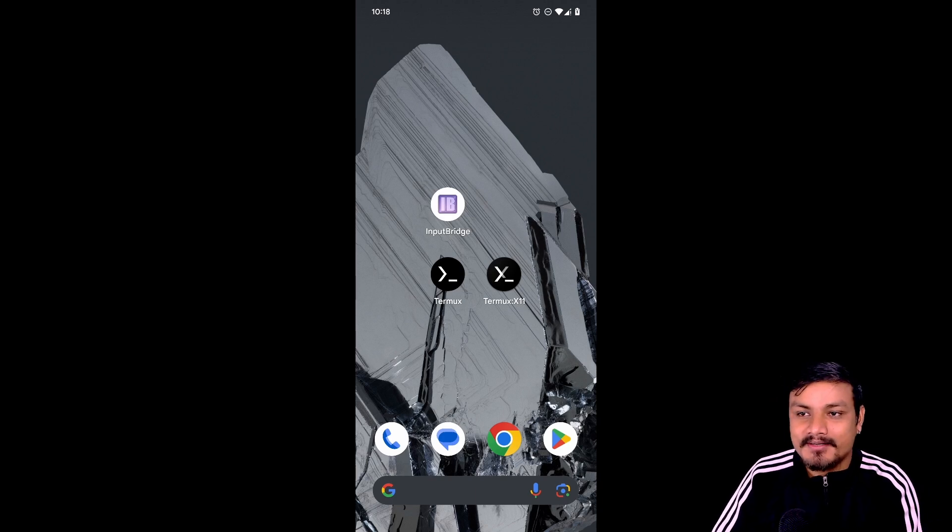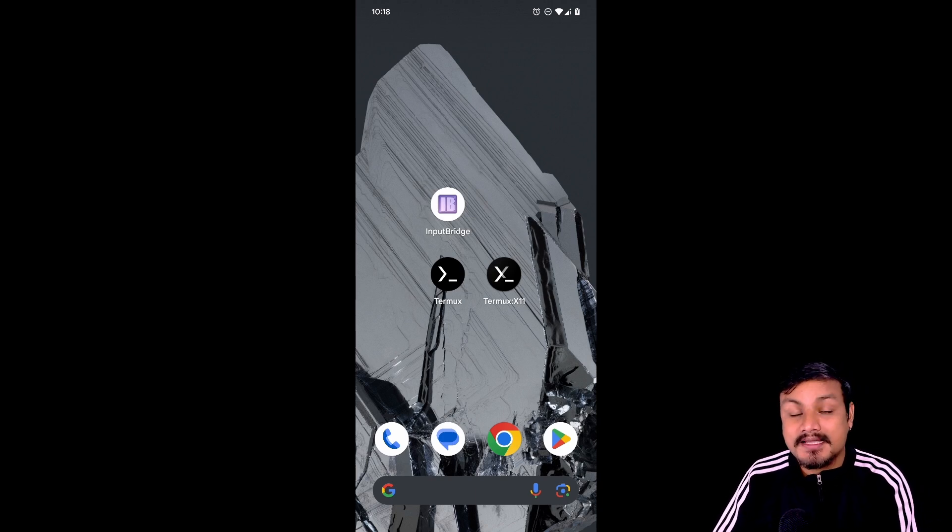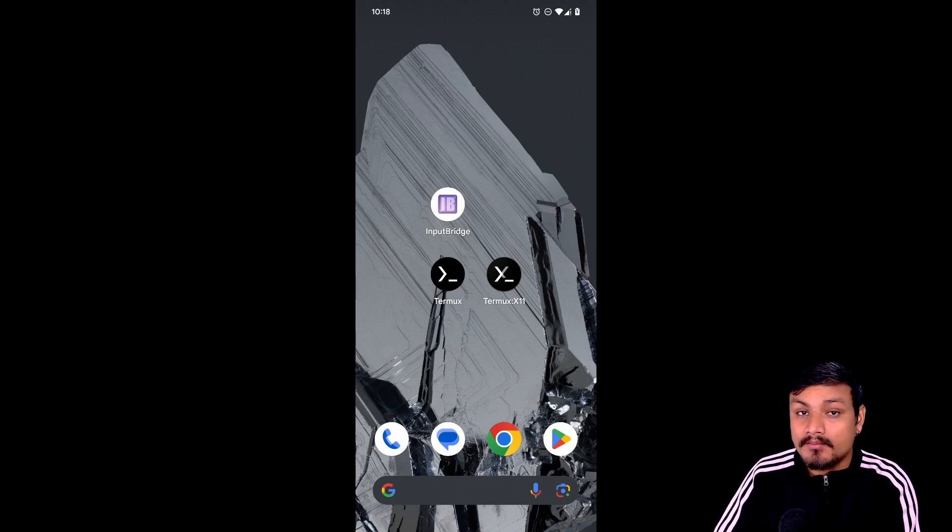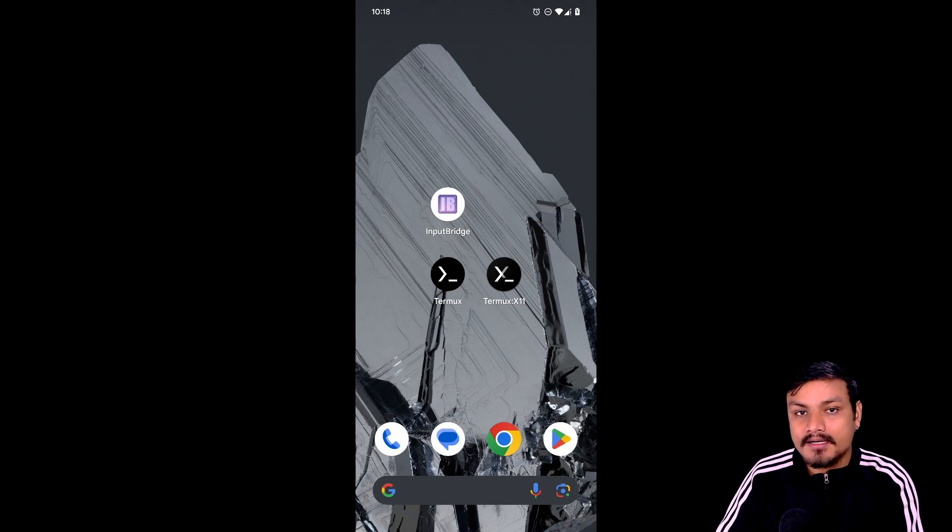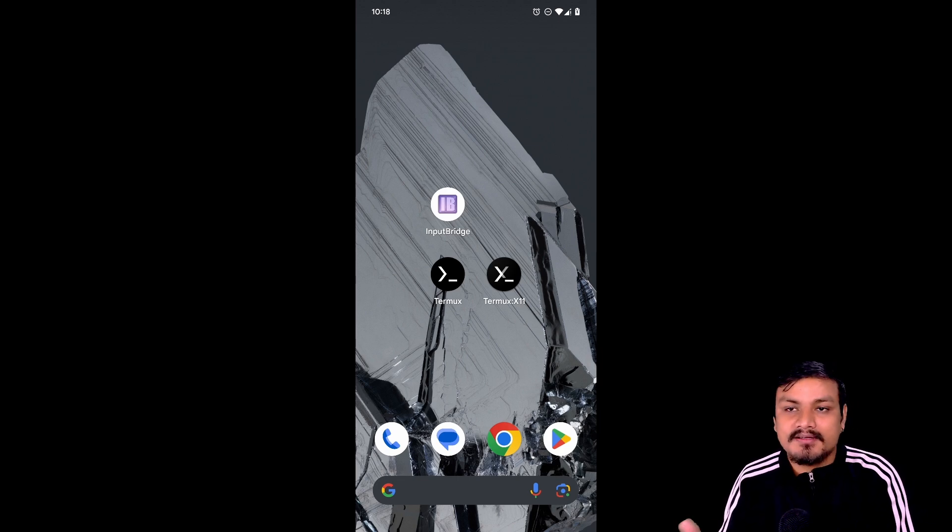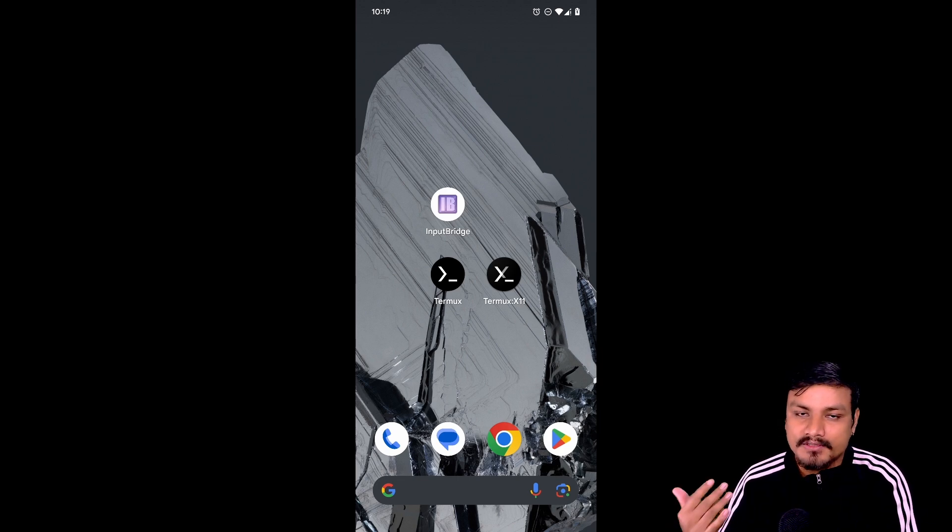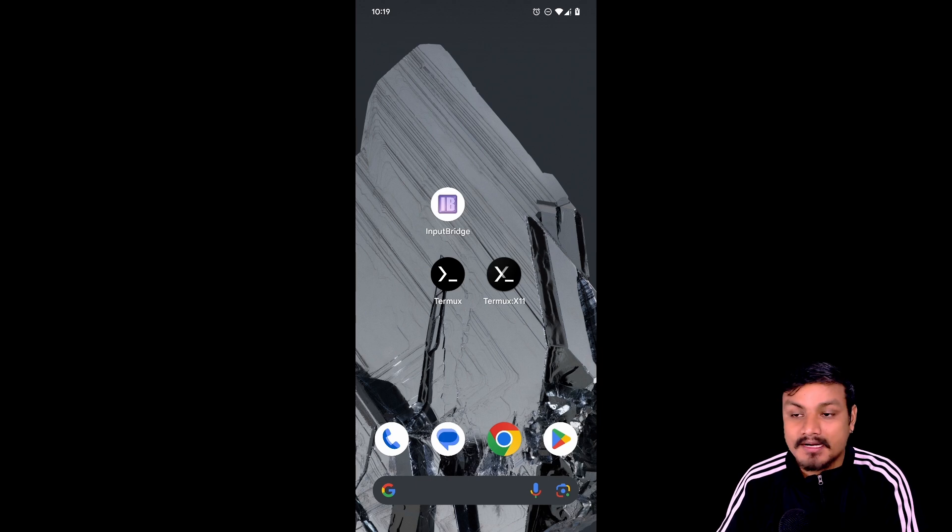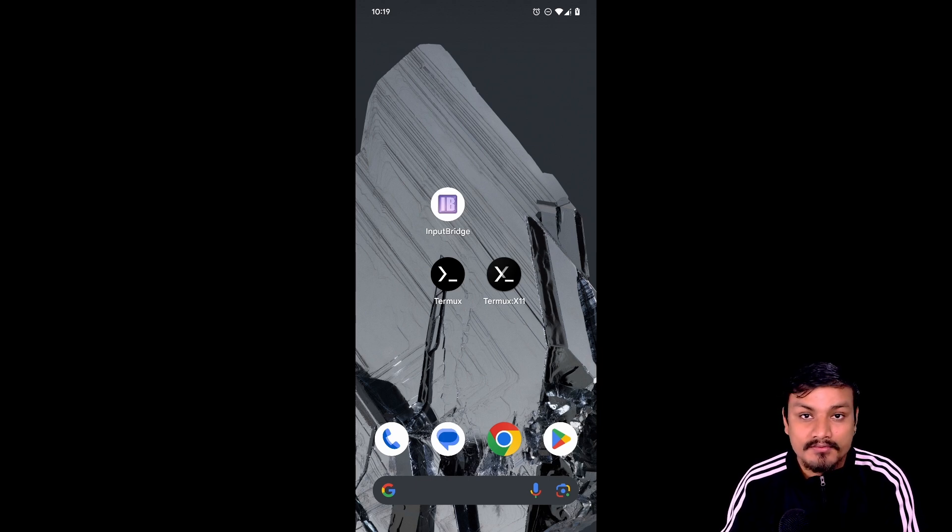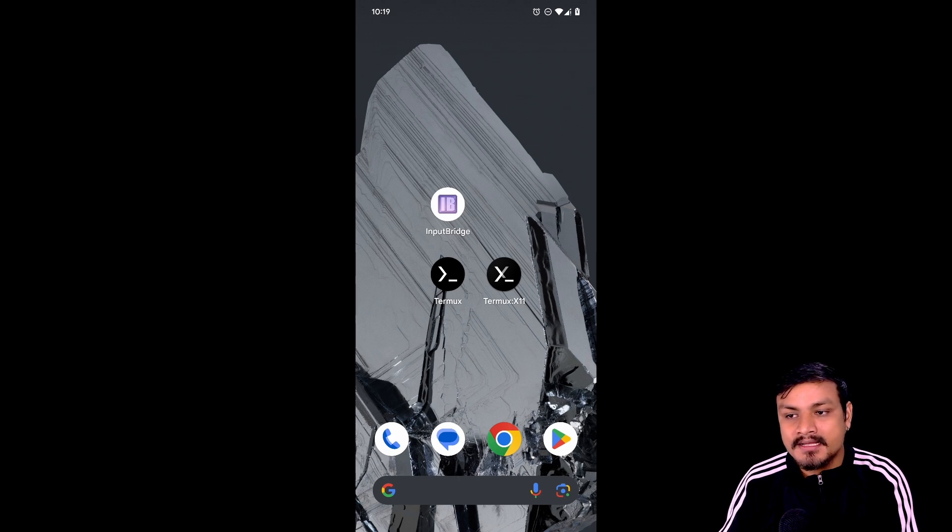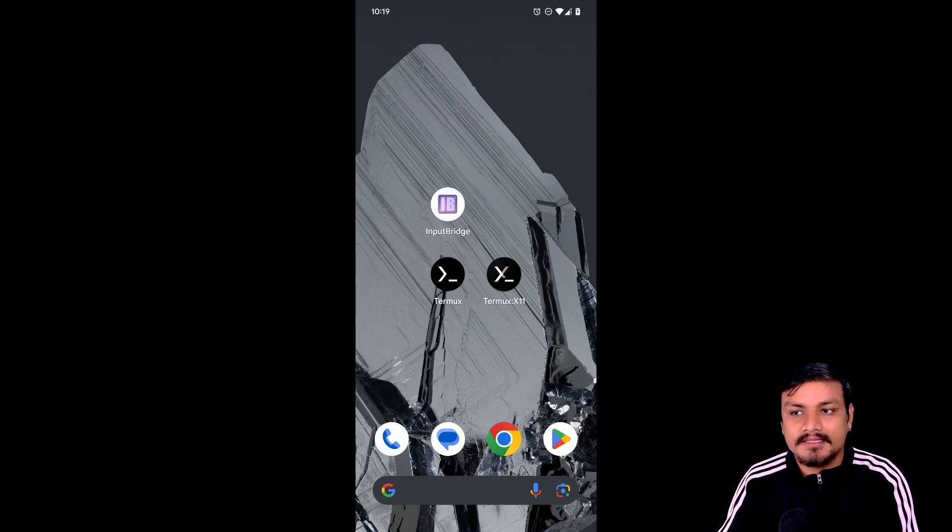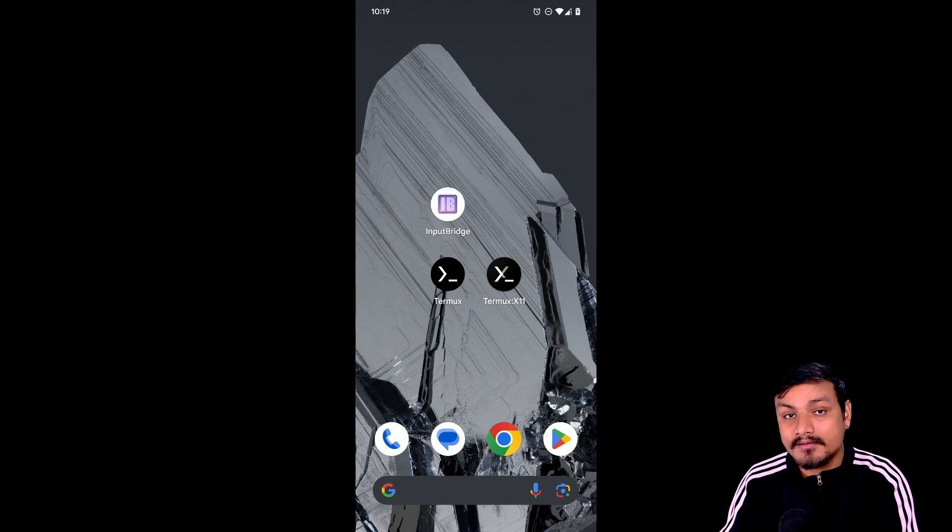Hey what's up, in this video I'm going to show you how to set up MoBox, a Windows emulator for Android. Using this you can run Windows games or apps on an Android phone. I have already made a video showcasing how this thing works, and in my opinion this is probably the best Windows emulator for Android as of now.